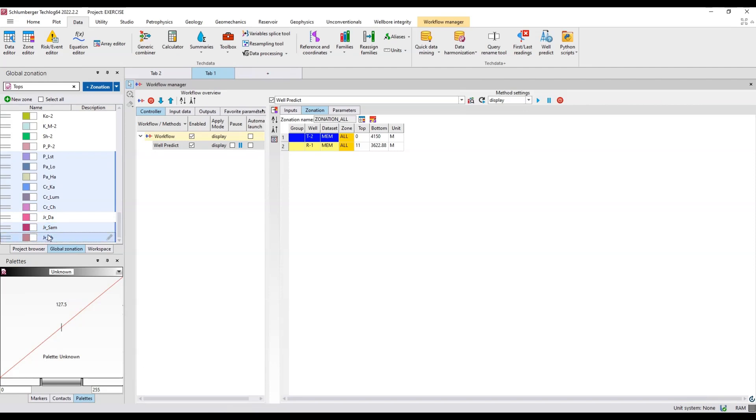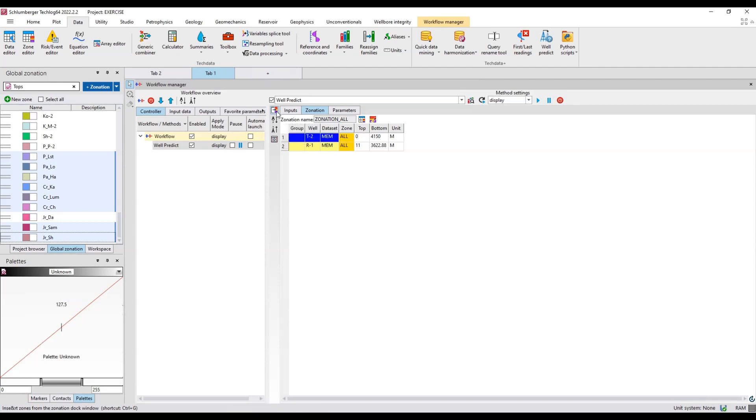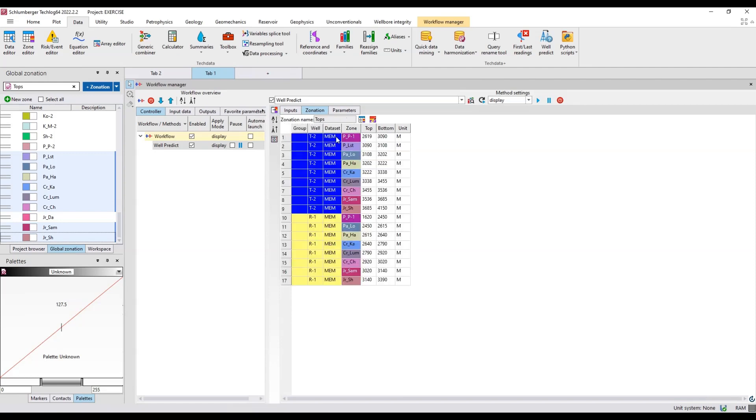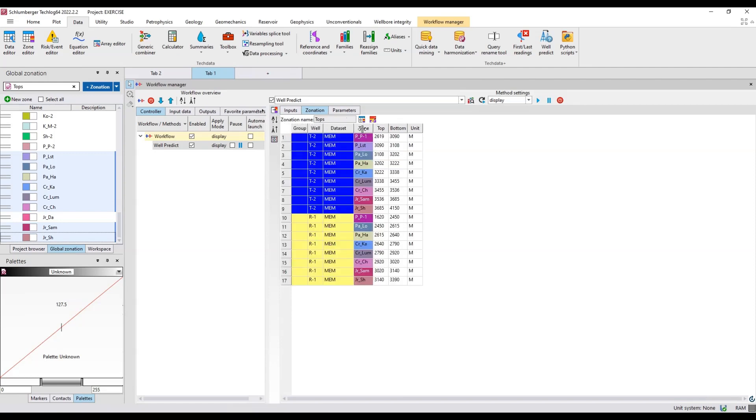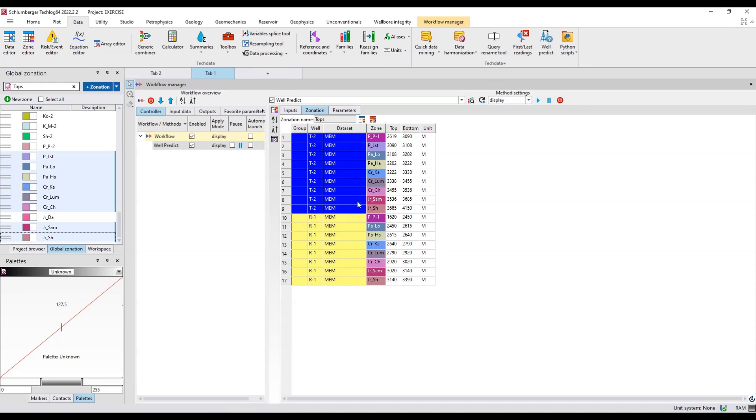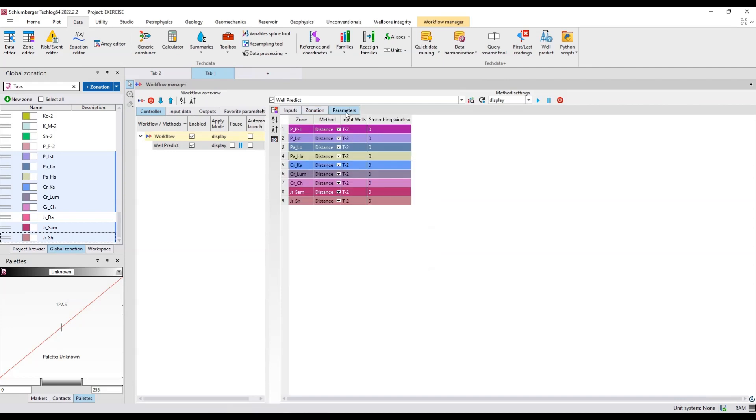I have selected the formations for which I want to predict the logs. I'll just hit this button which says insert zone from the zonation dock window. I click this one. You see now the formations which are in the R1 well and in the T2 well.